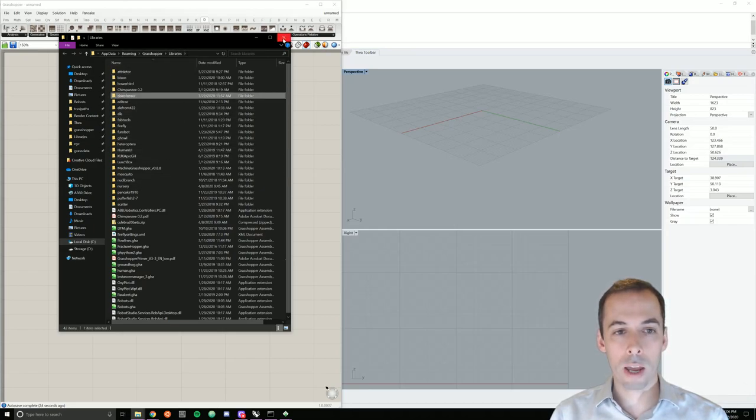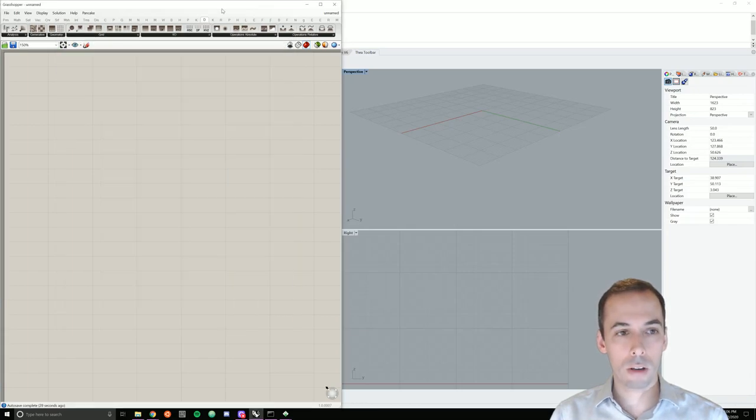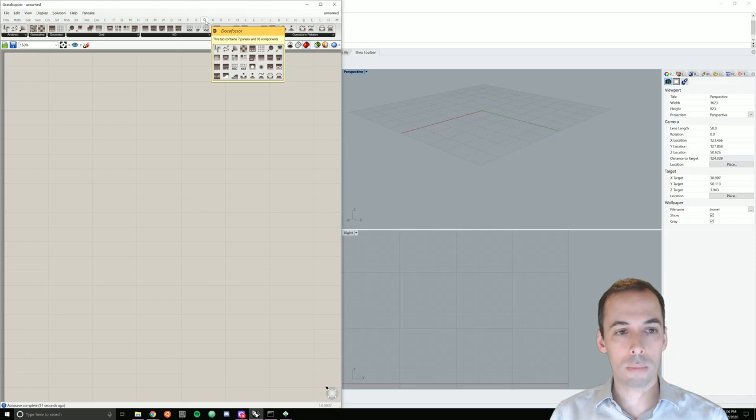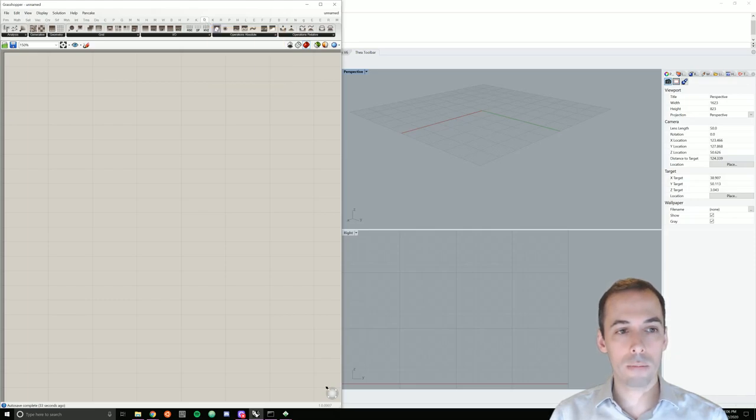And if you need it, restart Rhino and Grasshopper. And it should show up. The tab should show up here.